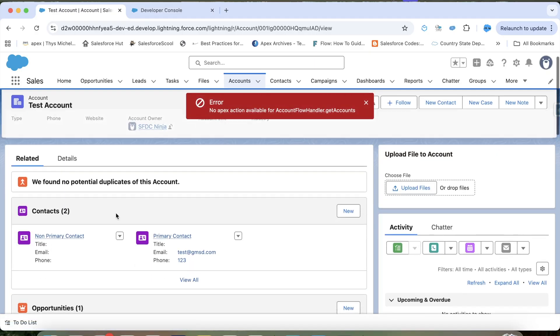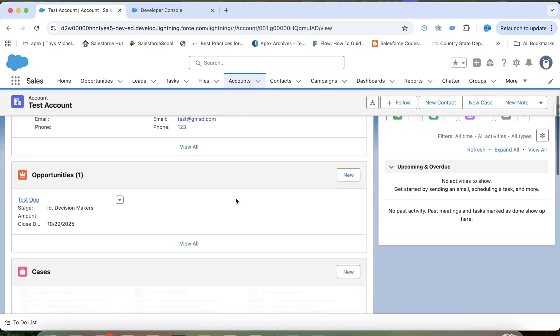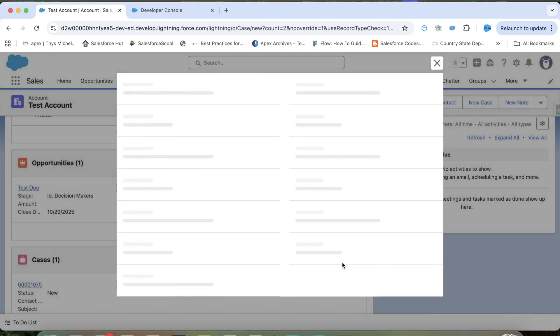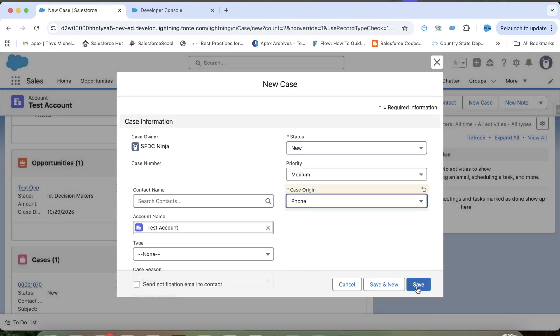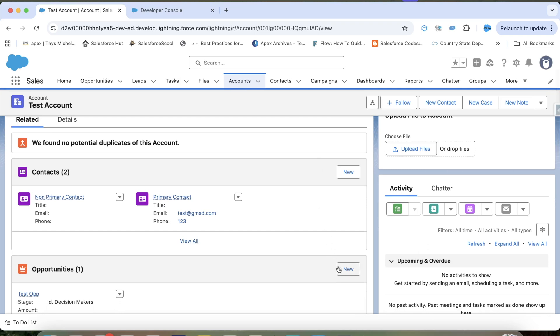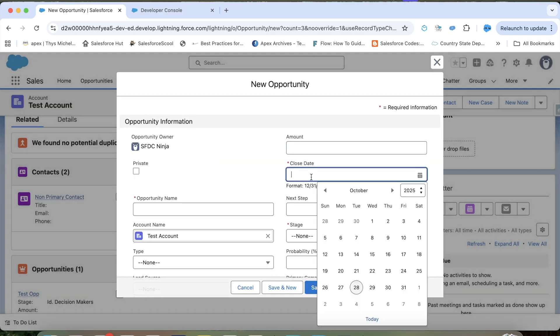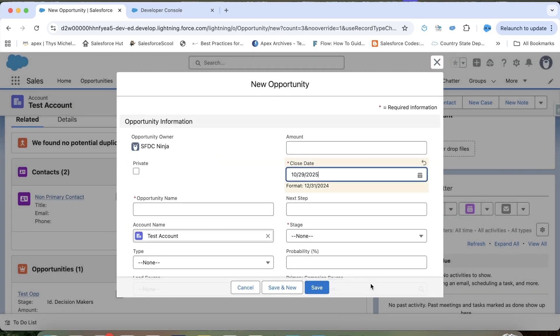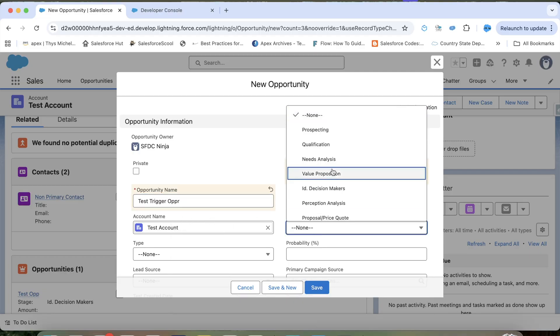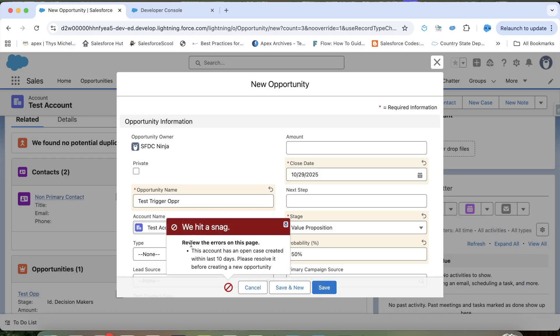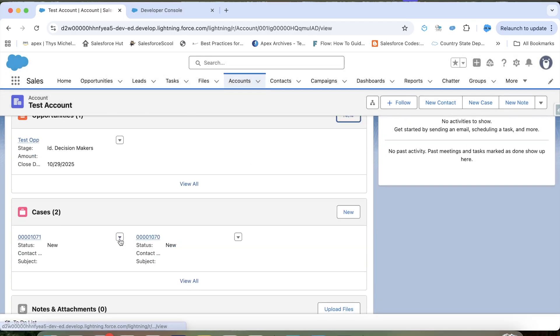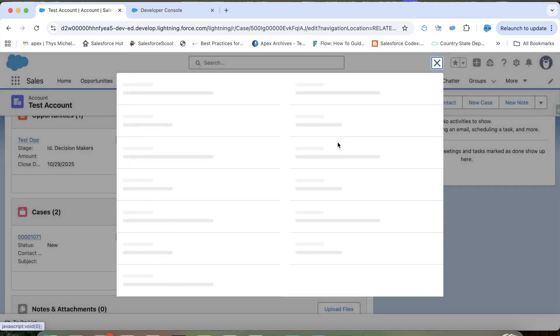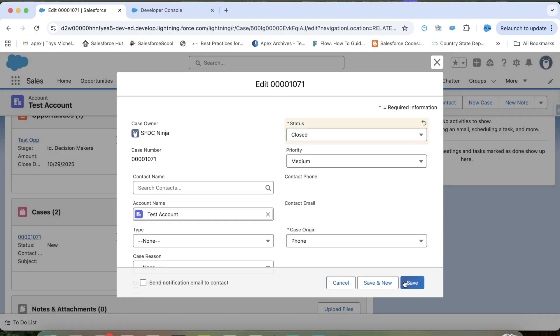Open this account. And here, let's create a case. So now, this account has a case which is created recently. Now, let's try to insert an opportunity. Click on save. And we are getting error. Which means, our trigger is working fine.